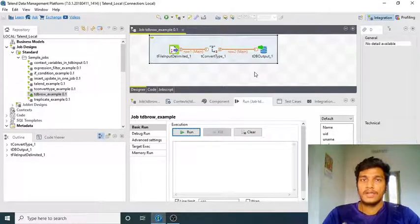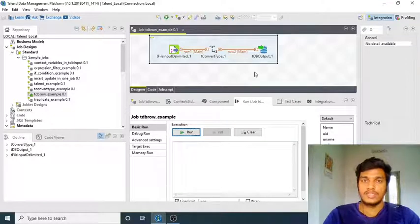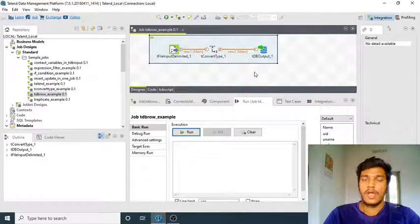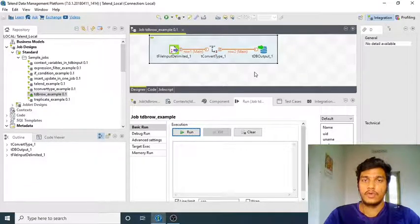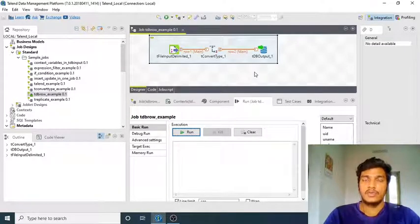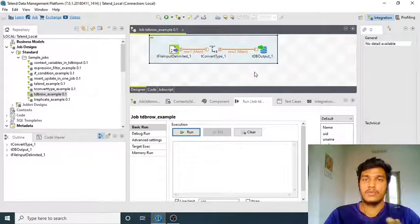In tDB Input you are using some schema and in tDB Output you are also using some schema. But suppose if you want to insert some records into a particular table without having any schema match — for example, if you have a table with columns id, name, and salary, and you want to enter data for only id or name, not salary — how can you do that?